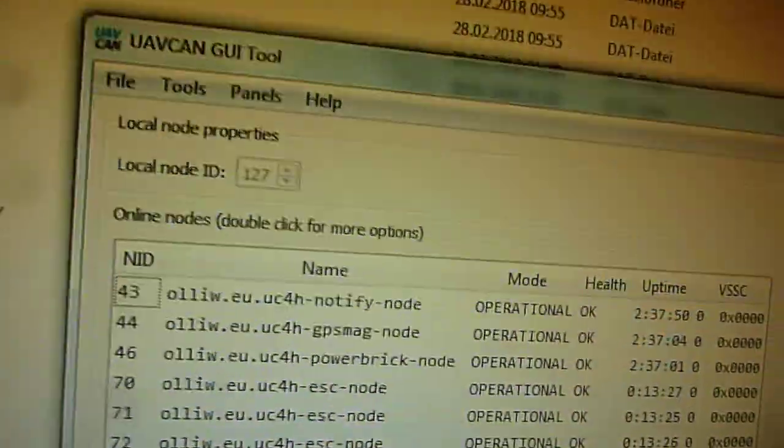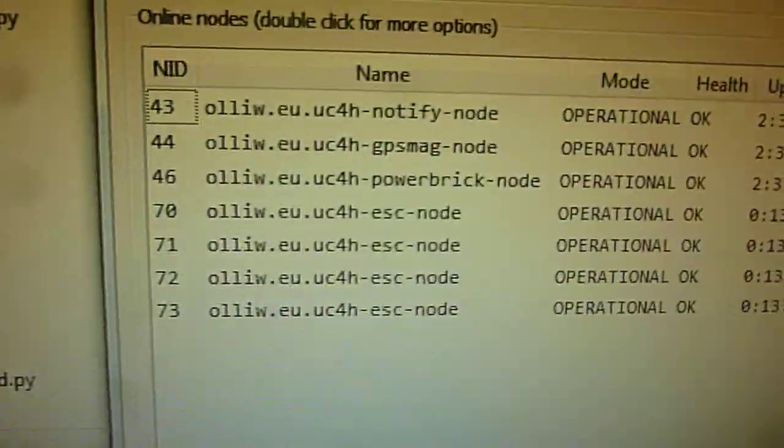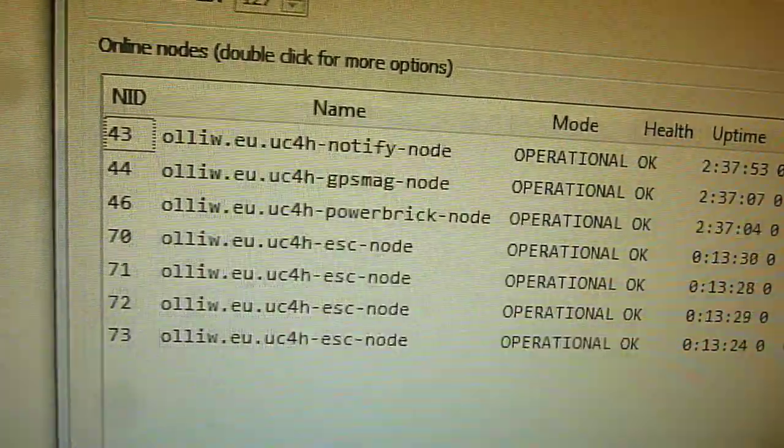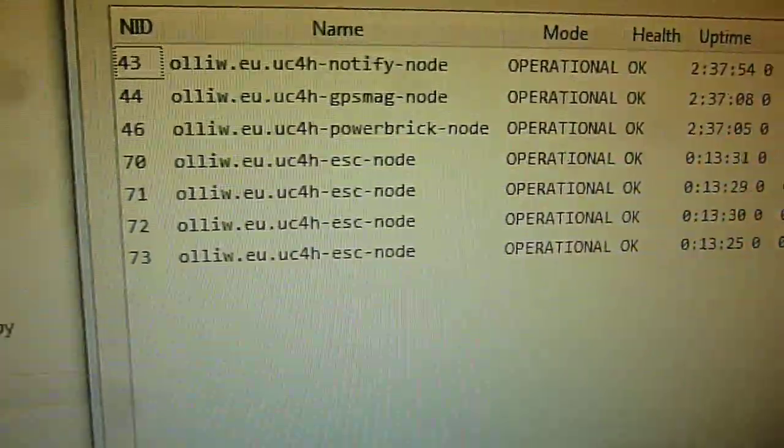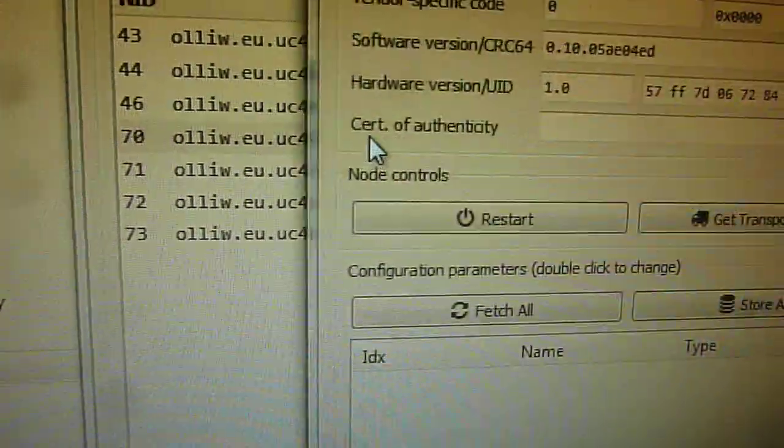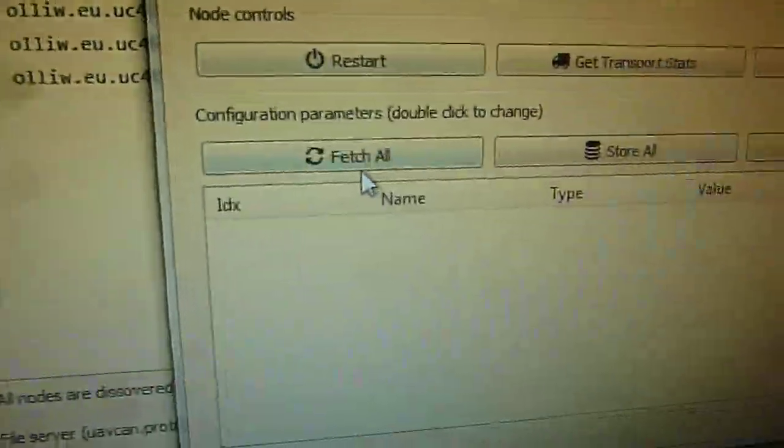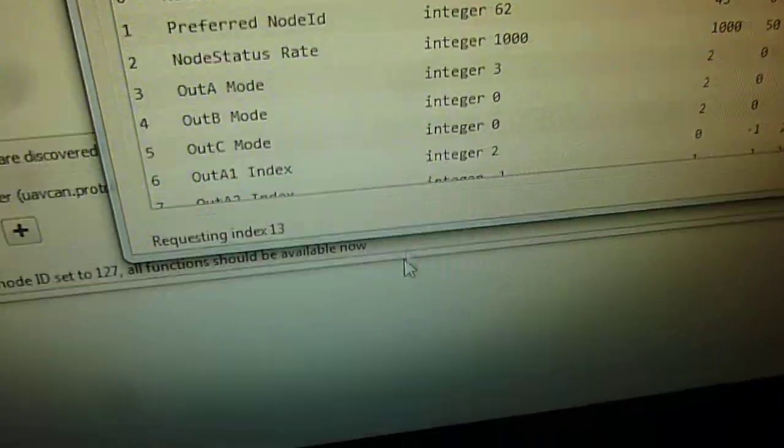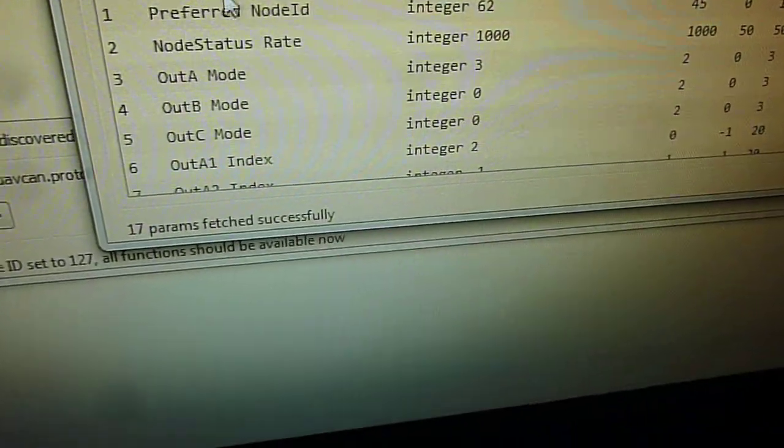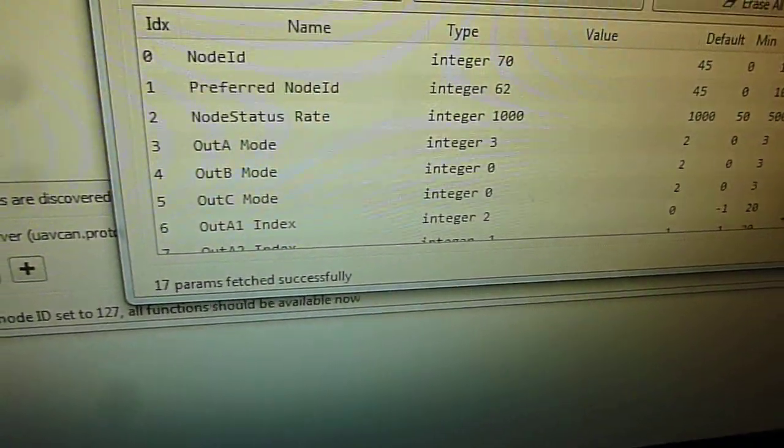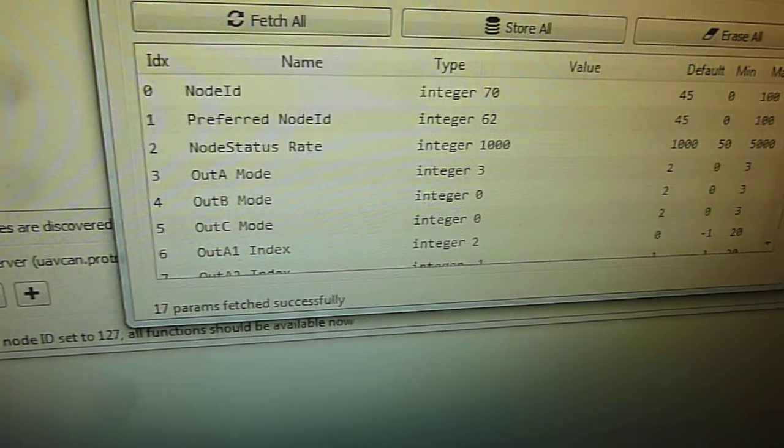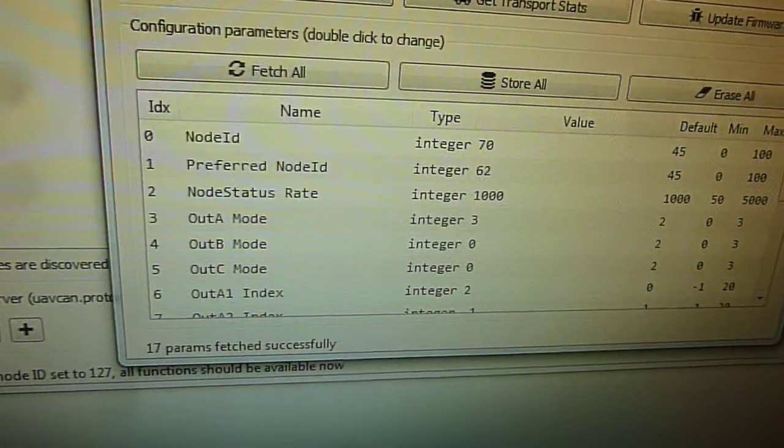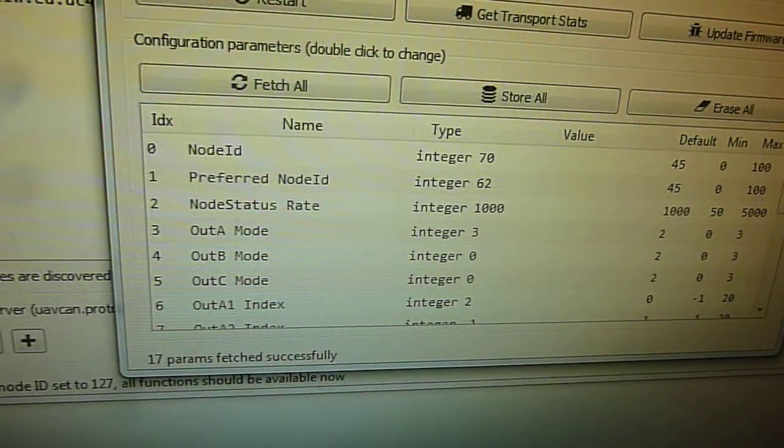Now the usual approach to do this is to open this UAVCAN GUI where here you can see all my nodes now. And then you would go to the parameter section for each of the nodes and then you have to individually set up each of the nodes and so on and so forth. And of course you have to pay attention always that you are entering the right numbers.